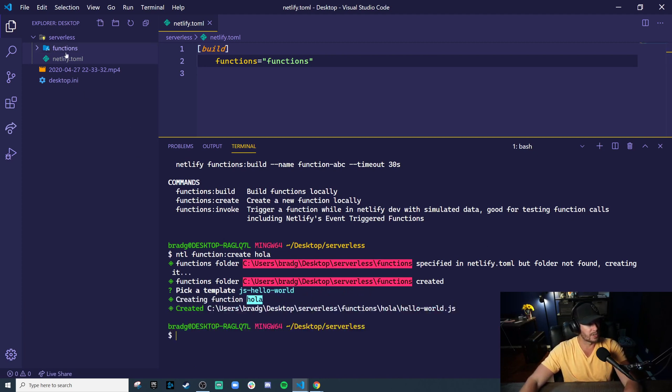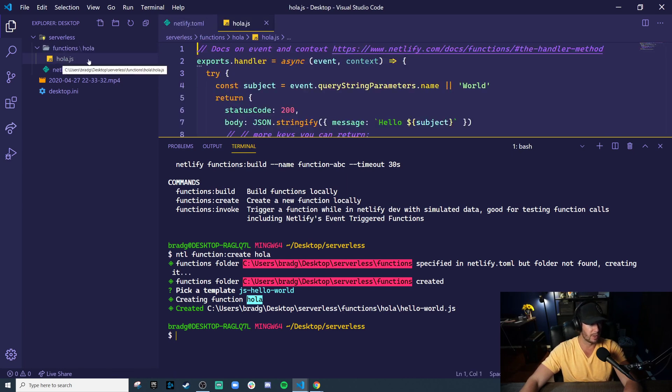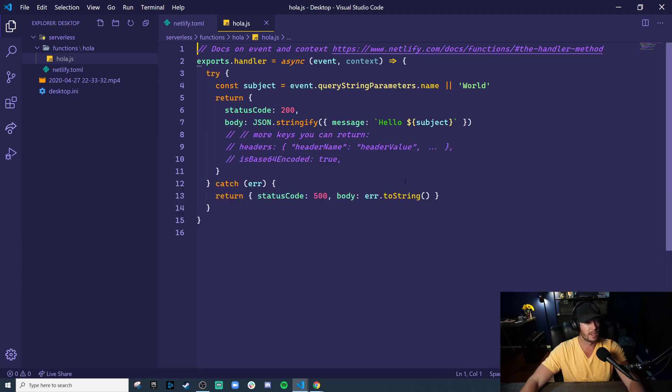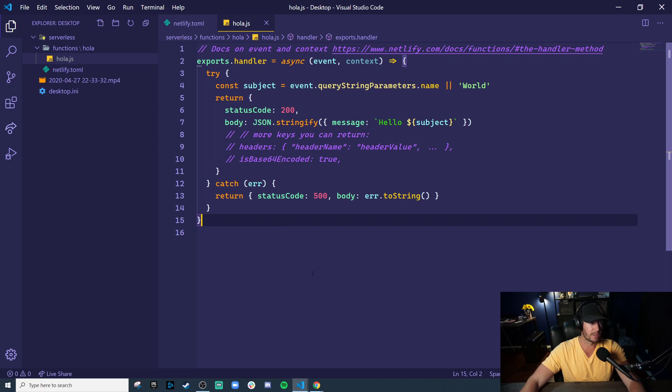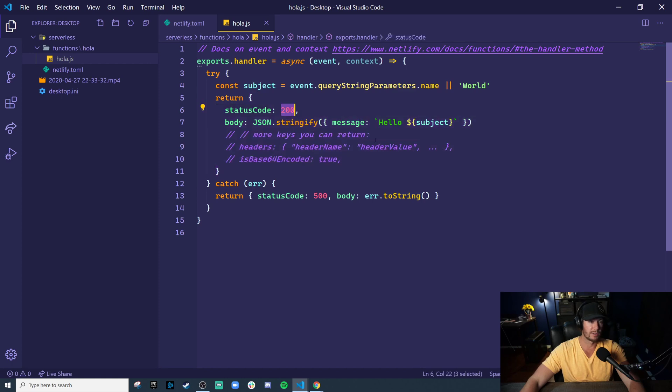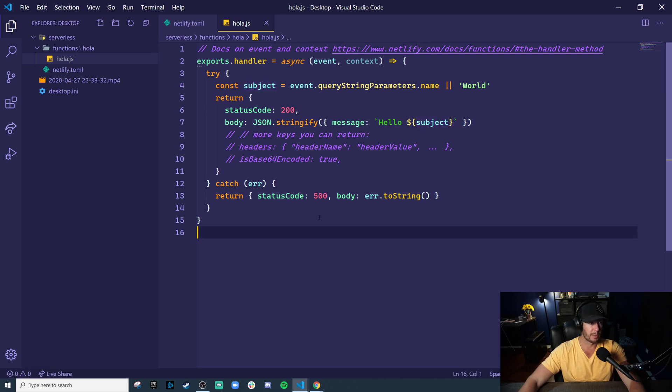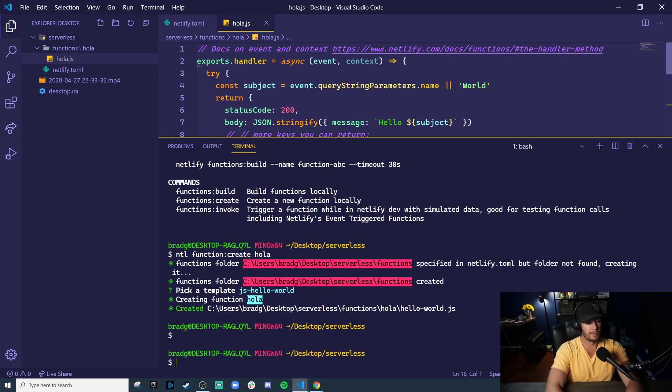Boom, and just like that, inside of functions, we have hola, a serverless function named hola with an hola.js. This is a super basic serverless function. It exports a method called handler and ultimately returns an object with a status code of 200 and a body saying hello world, or alternately a subject with a query parameter. So let's test this out.